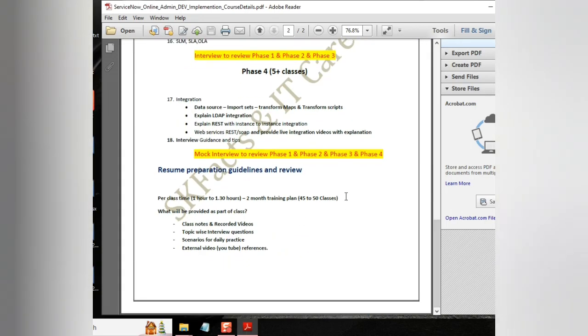Anyone can join the first five classes. And once you are fine with the first five classes, if you are 100% sure to continue, then you can continue to pay and then take your course. Thank you.